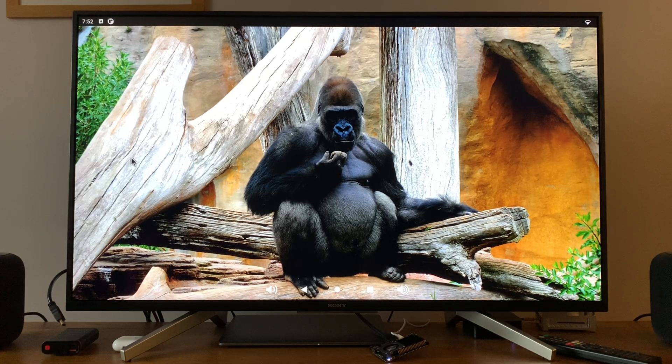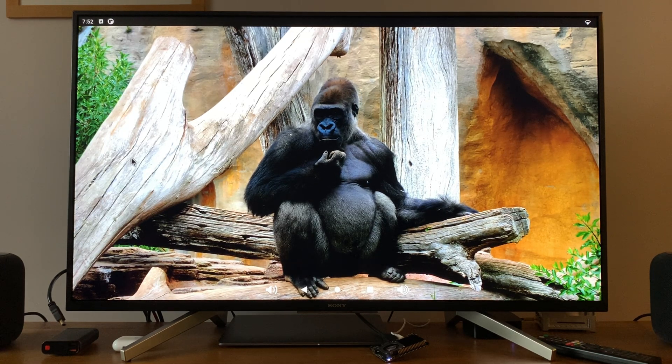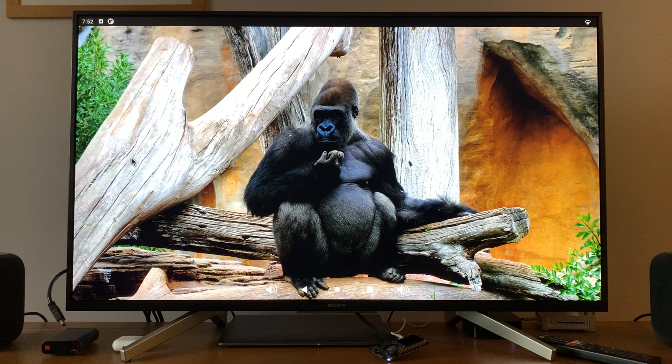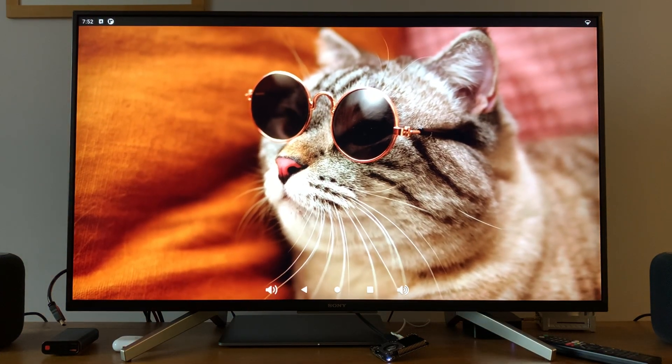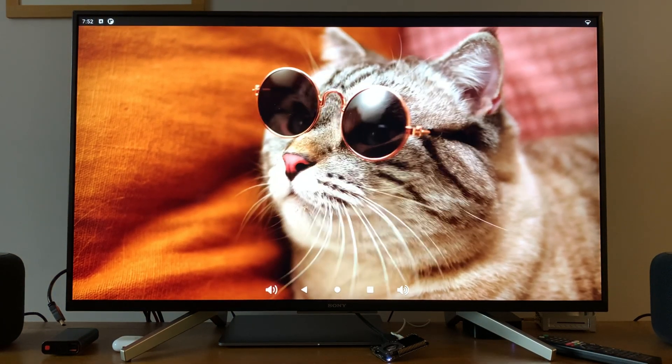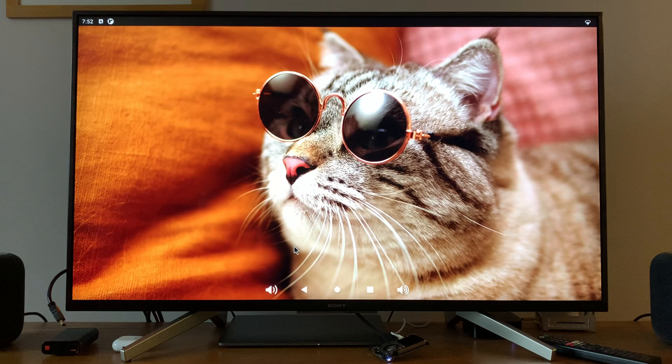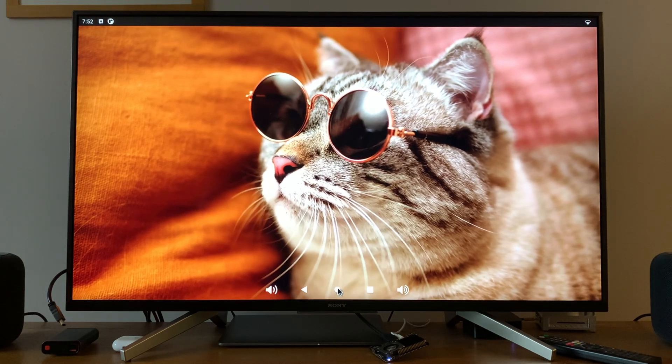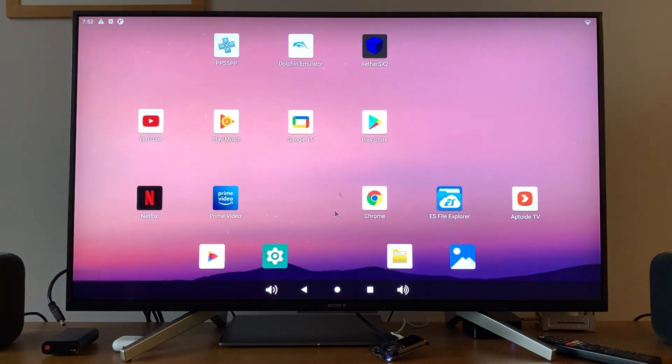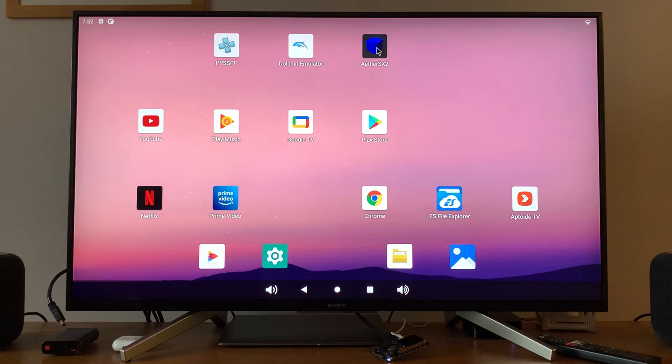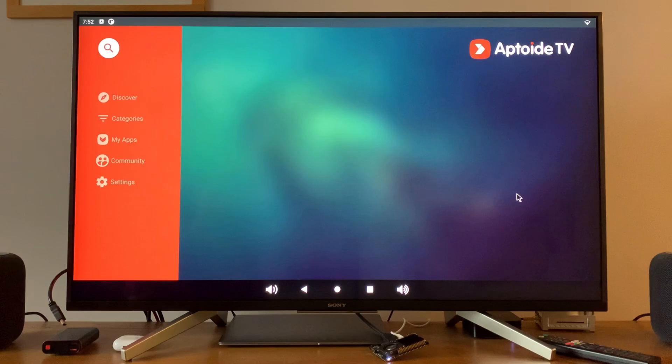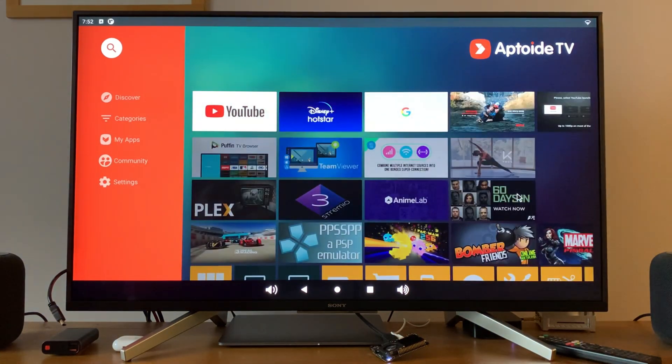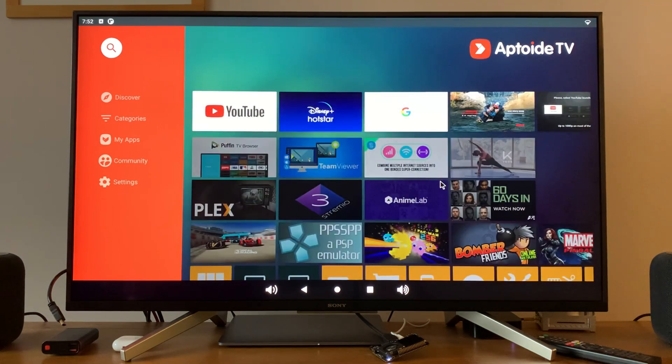If Google Play Store could be added to it, that would definitely make things a lot easier. But to be fair, with Aptide, everything I was running on that was installed with Aptide apart from the PS2 emulator. I downloaded that from the internet but everything else installed with Aptide TV and actually it's pretty good. It's a pretty decent app and it's very, very easy to use.